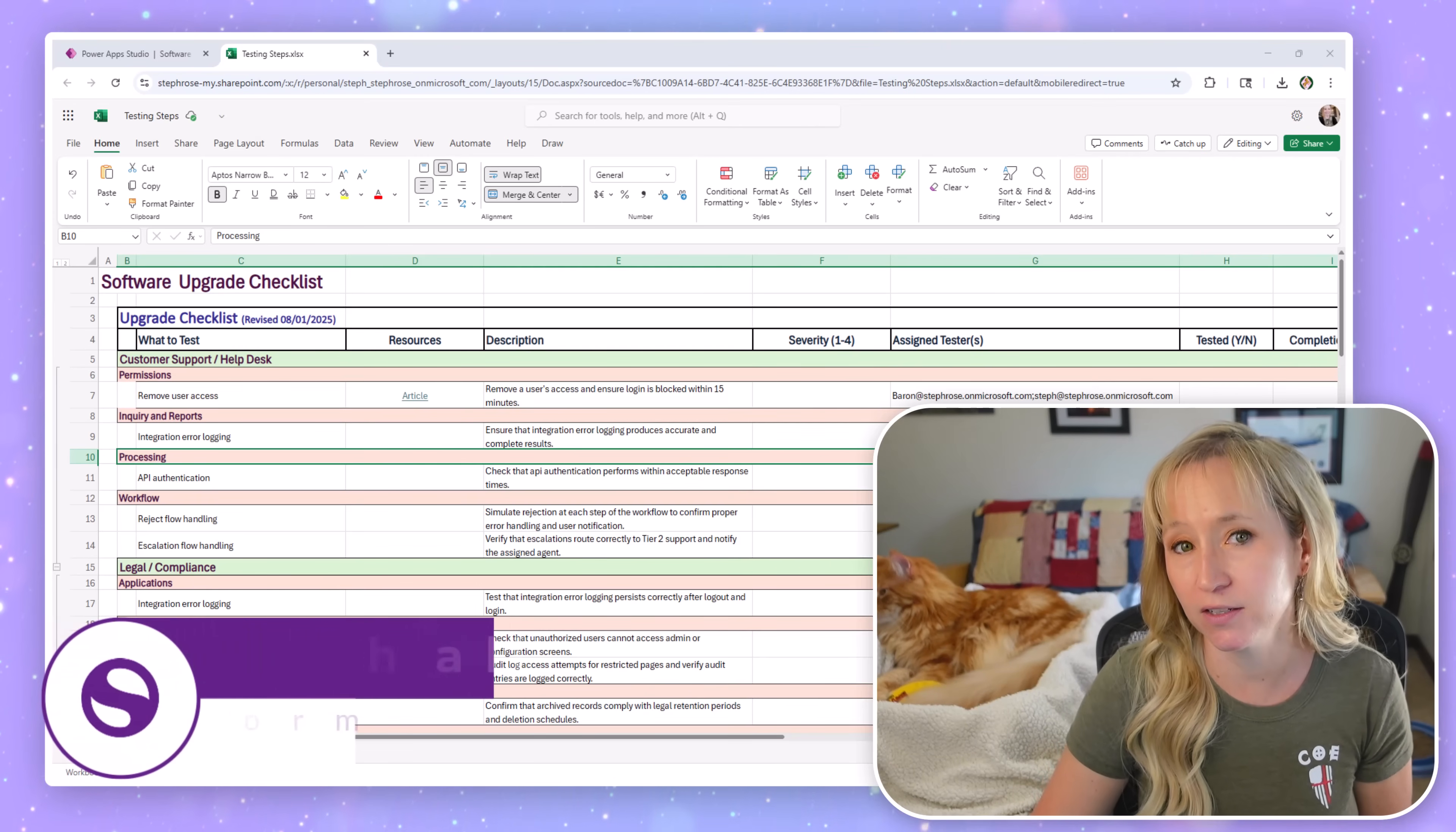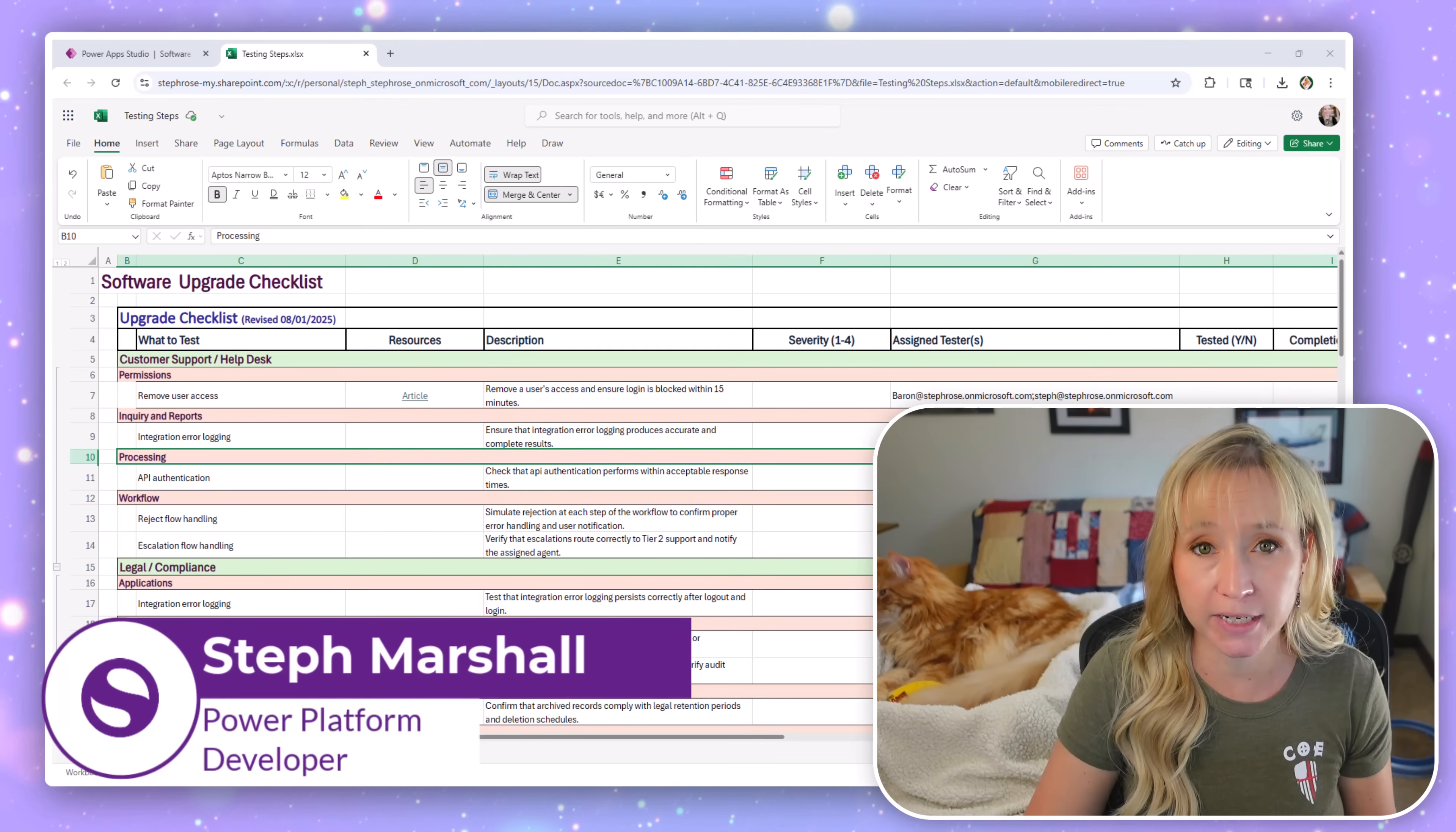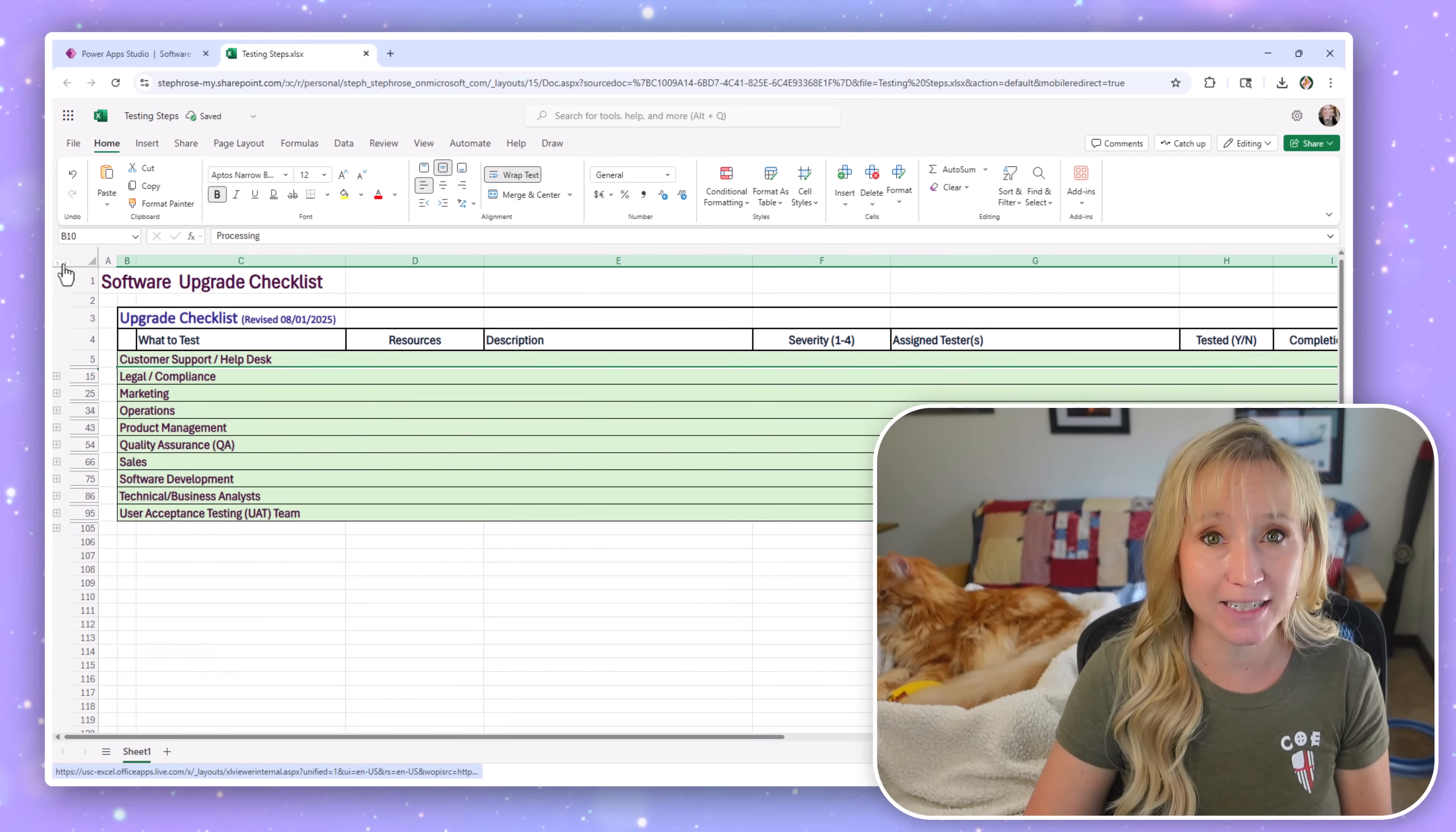Have you ever tried to track software testing in a massive spreadsheet? Multiple testers in the same file, notes scattered across columns, attachments lost in emails. It gets messy really fast.